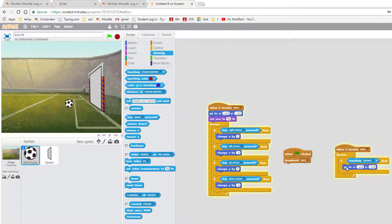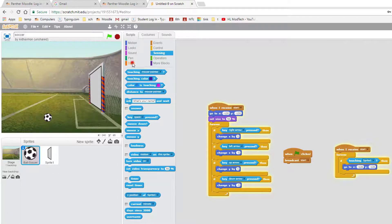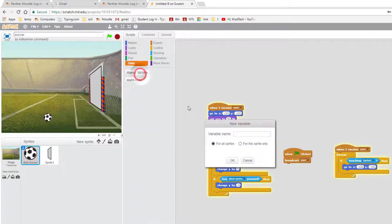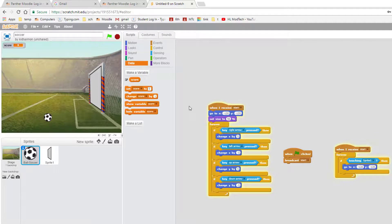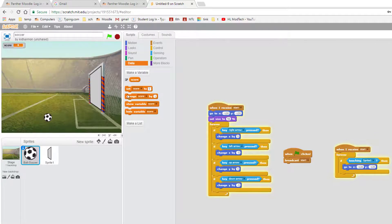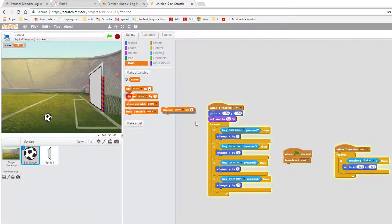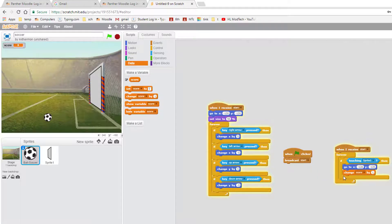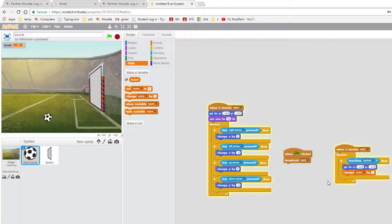Want to see how easy it is to keep score? Let's go to data and let's make a new variable called score. And then whenever it touches sprite one, we want to change score by one so it increases the score.